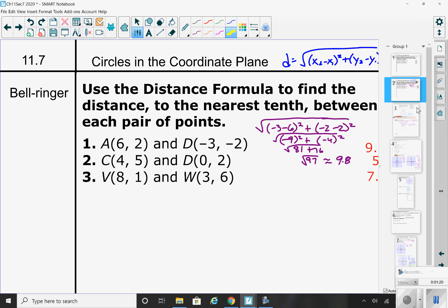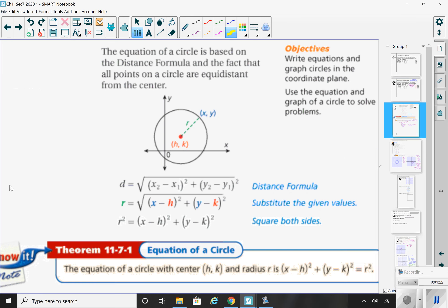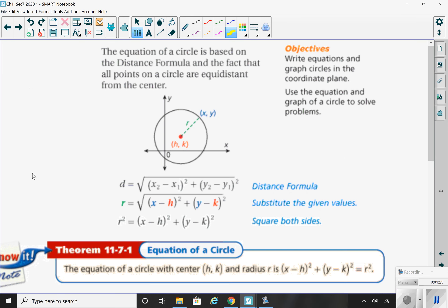Going to your notes — pull out your spiral and have out the notes that you took for homework yesterday. This whole lesson is all about the equation of a circle. The equation of a circle is based on the distance formula and the fact that all points on a circle are equidistant from the center. The distance from the center to the edge of a circle is the same for all points on it.